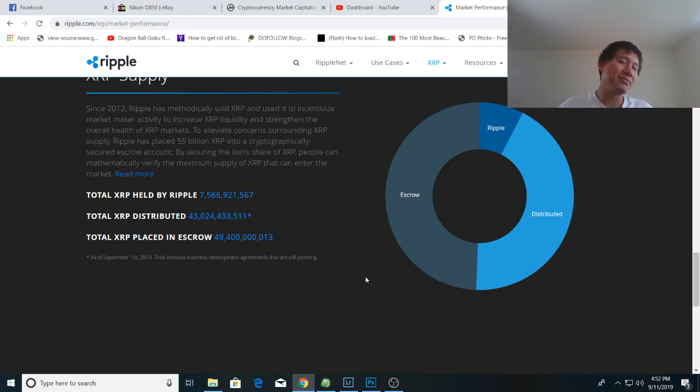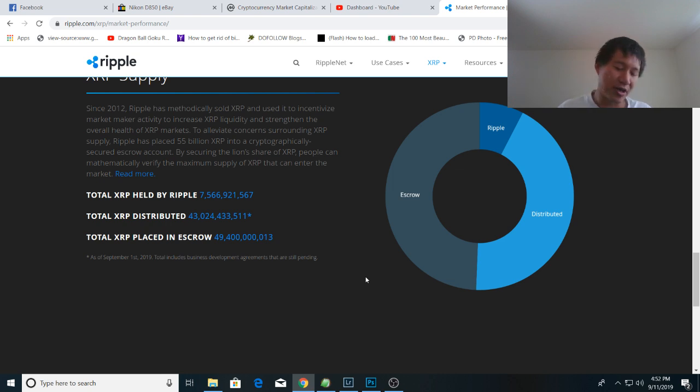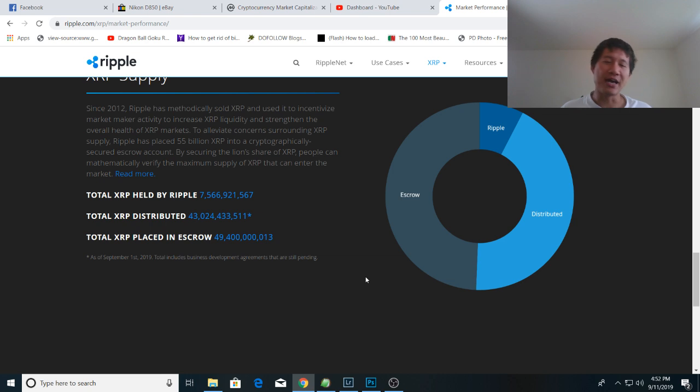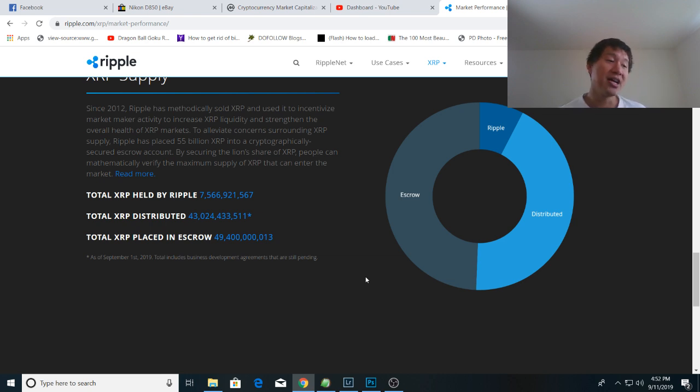However, that's not the entirety of coins held by Ripple and today we're going to look at what's the actual percentage that Ripple holds without the founders share and with the founders share.